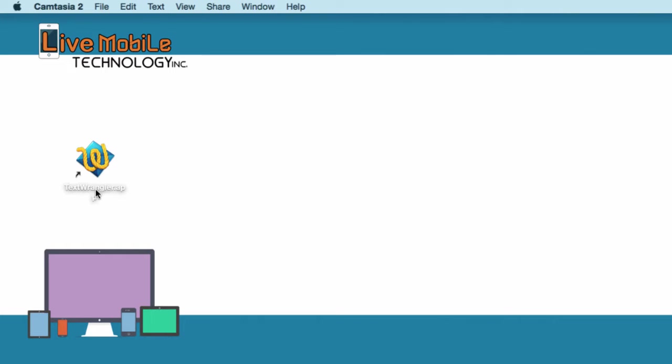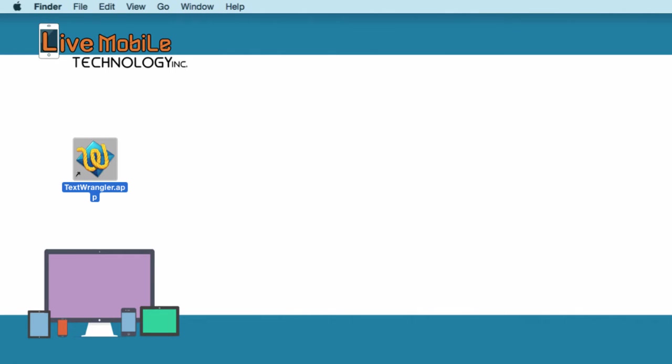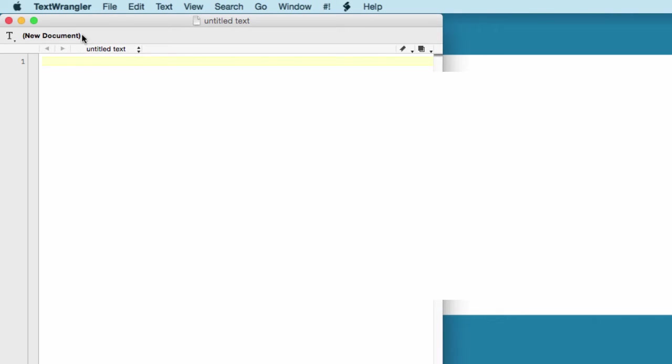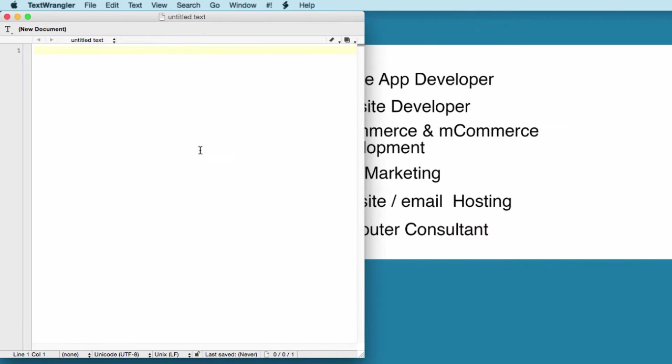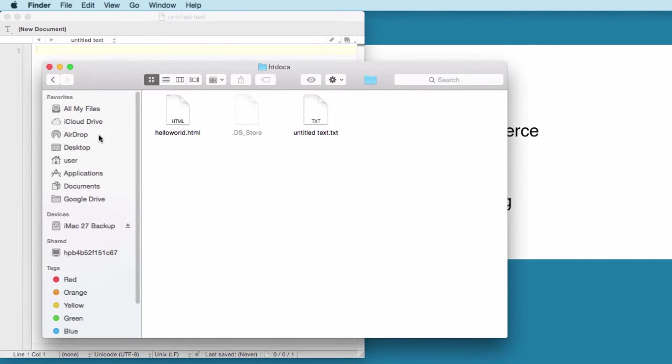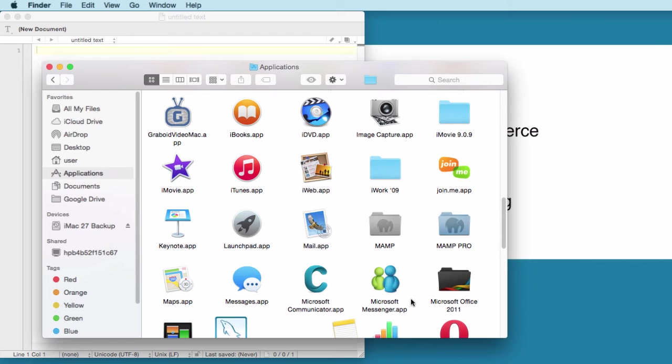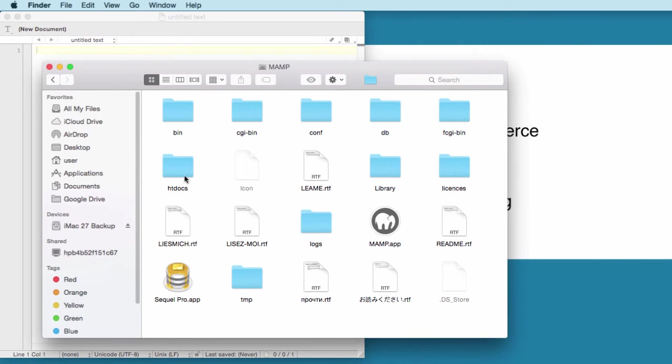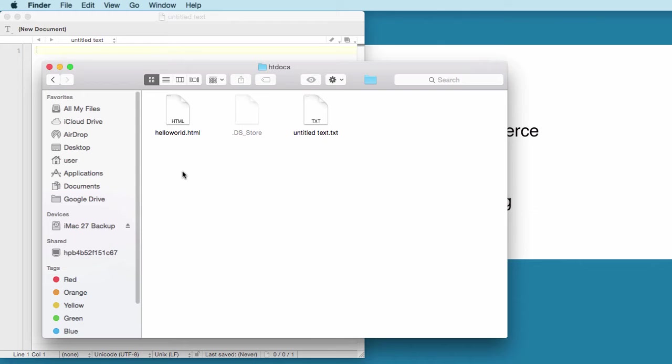Here's Text Wrangler. You double-click here and open up Text Wrangler. I'm going to open up my Finder, and in Finder I would go to Applications, MAMP folder, htdocs. In here I'm going to create a folder called HTML.